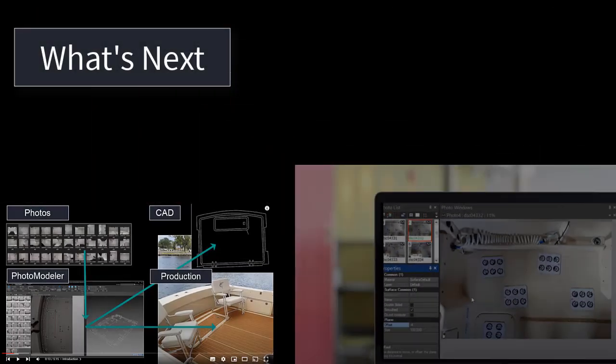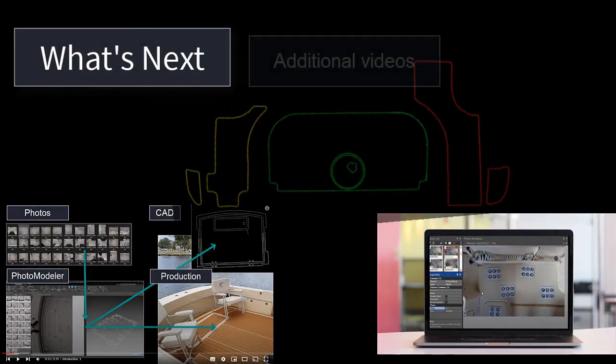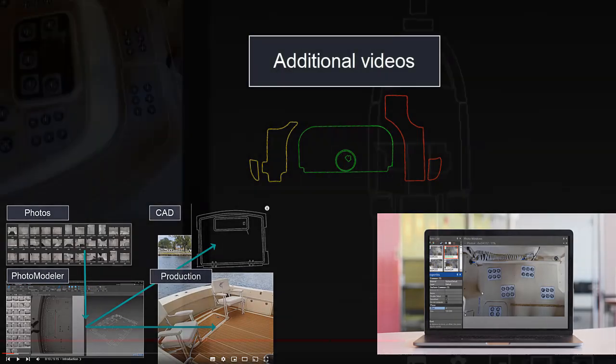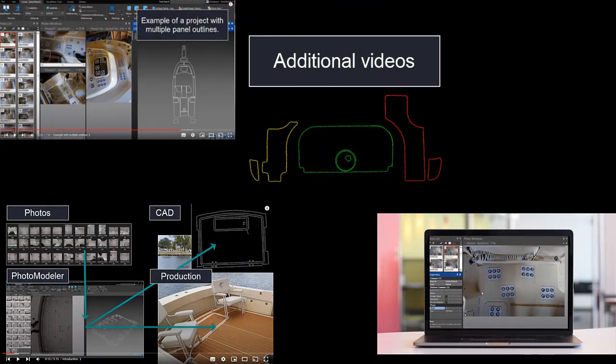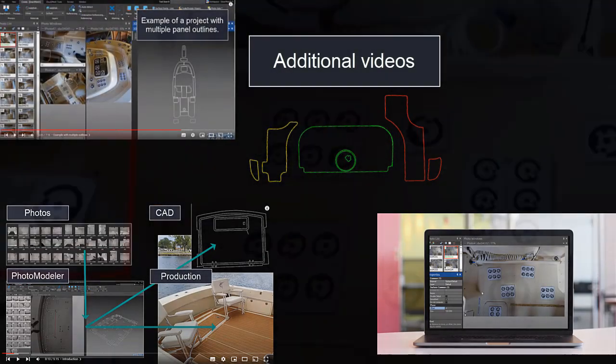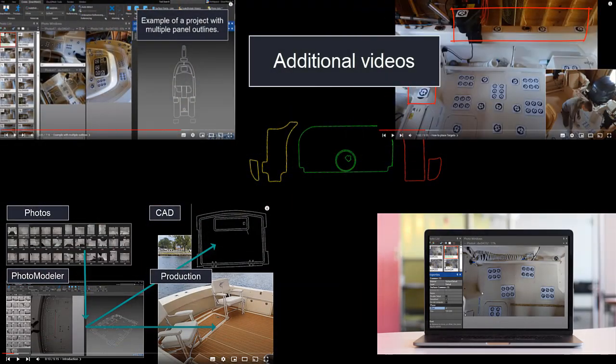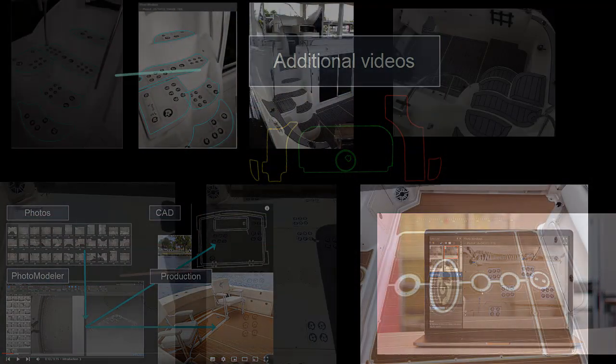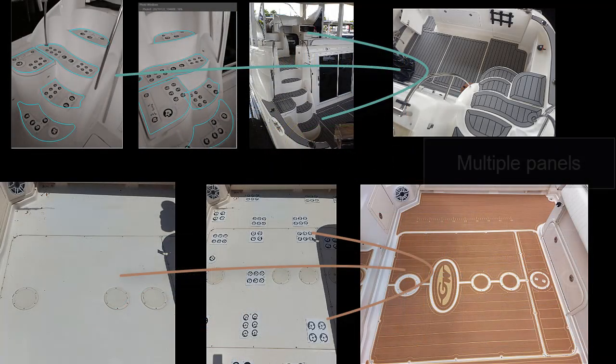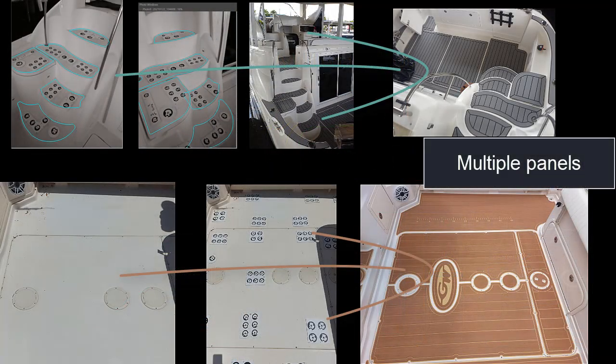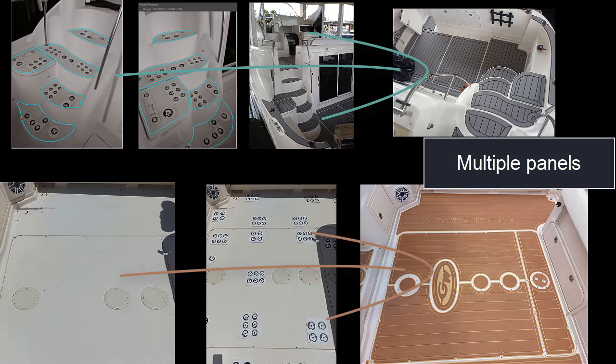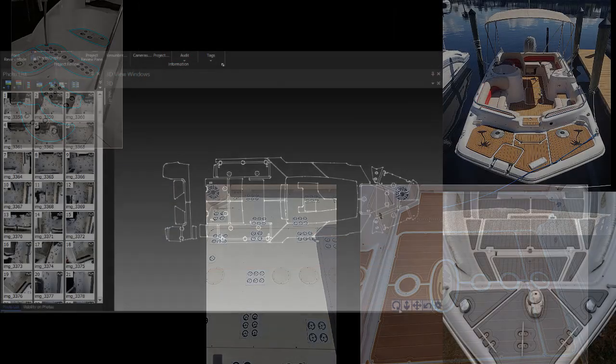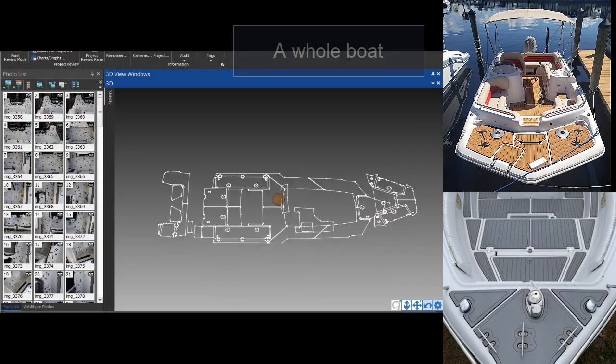After following the steps in this video, you can continue learning using the additional videos in the series. These videos show the same steps applied to panels on a boat and new techniques such as the outline tools. After you have success with this, similar steps can be used for multiple panels at once or even a whole boat.